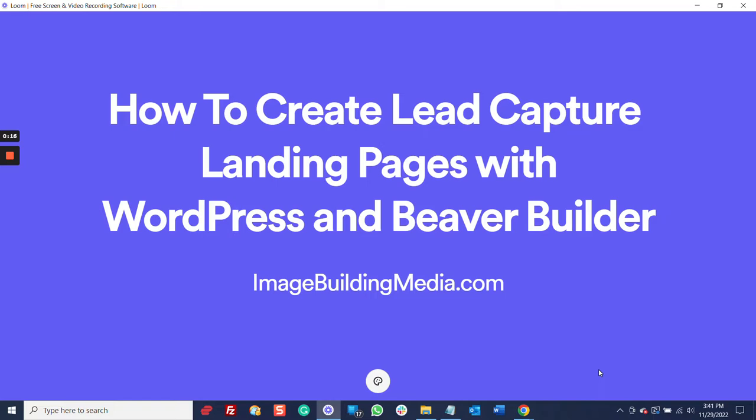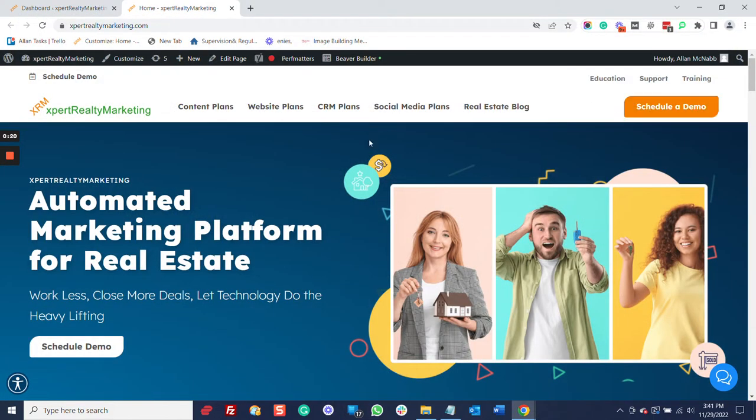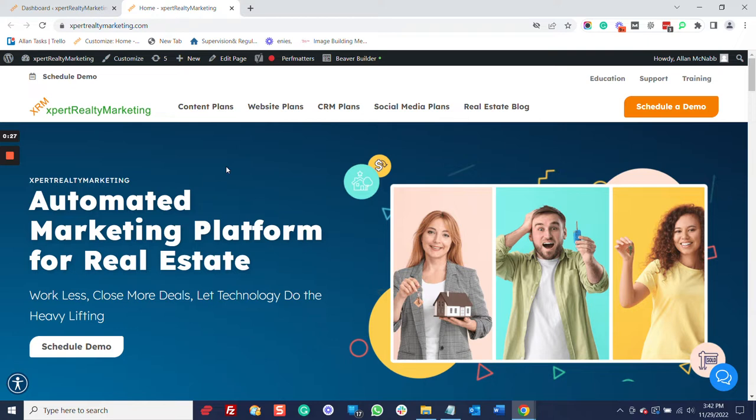Hello, I'm Alan McNabb with Image Building Media, and for this tutorial, I'm going to use Expert Realty Marketing. This is our website for our real estate marketing division. Let's just jump in here really quickly. First of all, I'm already logged into WordPress.